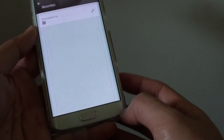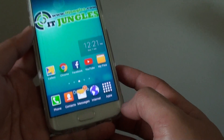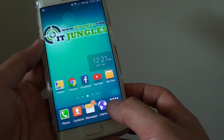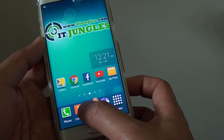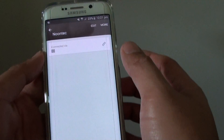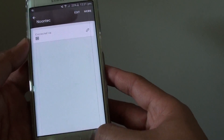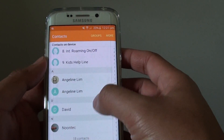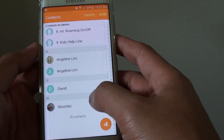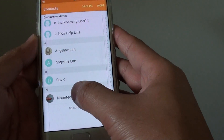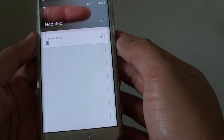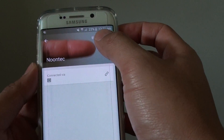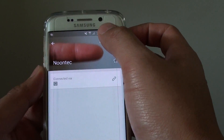To do so, first press the home key to go back to the home screen, then tap on the contacts app at the bottom. Go to the contact list, choose a contact that you want to edit, then tap on the edit button at the top.